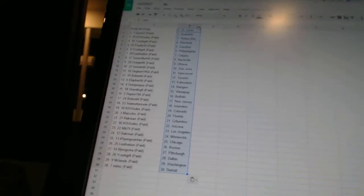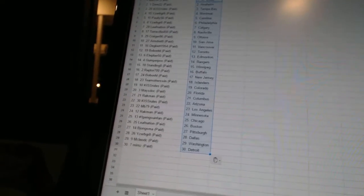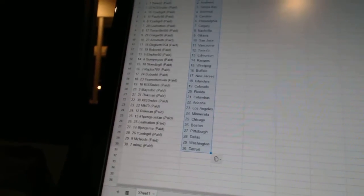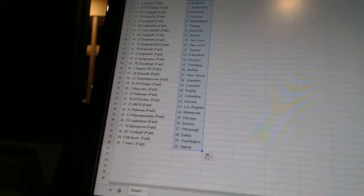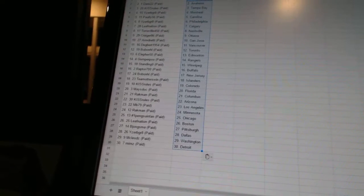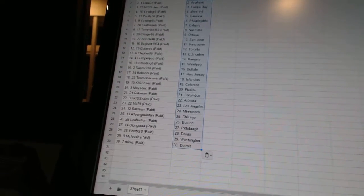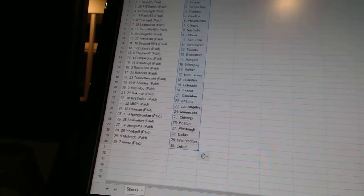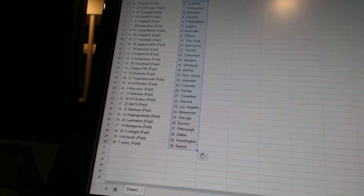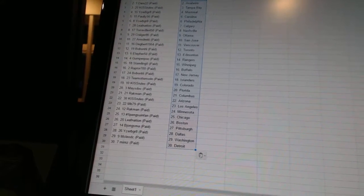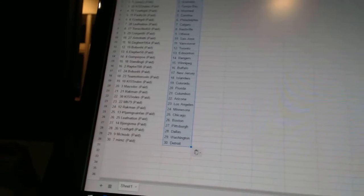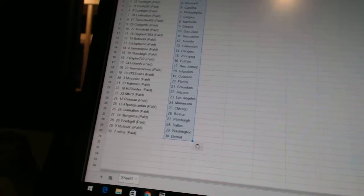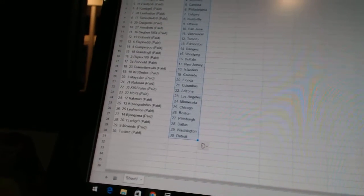Gumberpoo has the Rangers. Standing O has Winnipeg. Raptors 700 has Buffalo. Bobo NHL has New Jersey. Team Otters win has the Islanders. Kiss Rules has Colorado. Macy Dock has Florida. Rackman has Columbus.